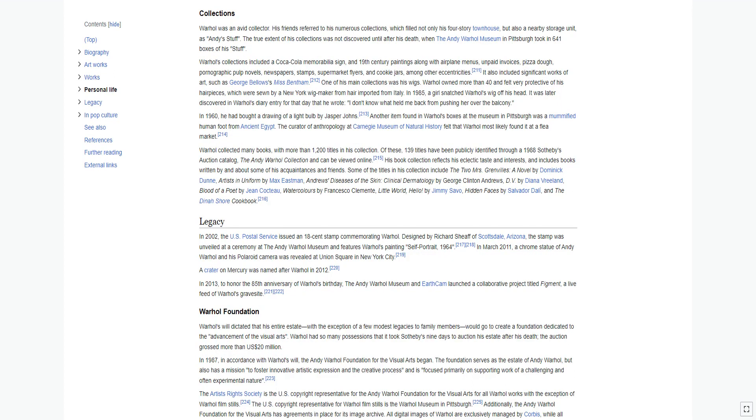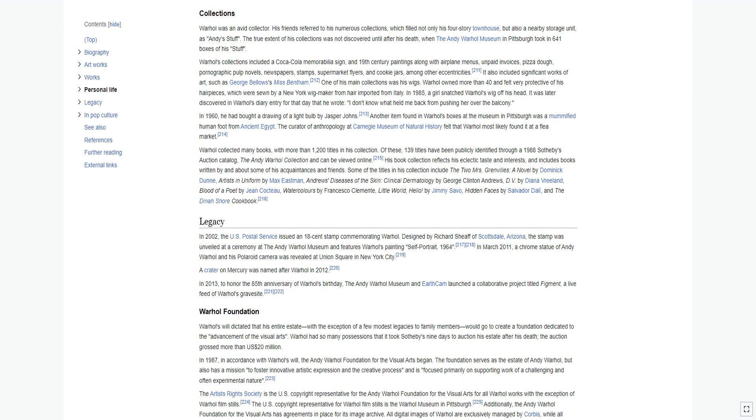Warhol was an avid collector. His friends referred to his numerous collections, which filled not only his four-story townhouse but also a nearby storage unit, as Andy's stuff. The true extent of his collections was not discovered until after his death. Warhol's collections included a Coca-Cola memorabilia sign and 19th-century paintings along with airplane menus, unpaid invoices, pizza dough, pornographic pulp novels, newspapers, stamps, supermarket flyers, and cookie jars, among other eccentricities. It also included significant works of art, such as George Bellows' Miss Bentham. One of his main collections was his wigs.